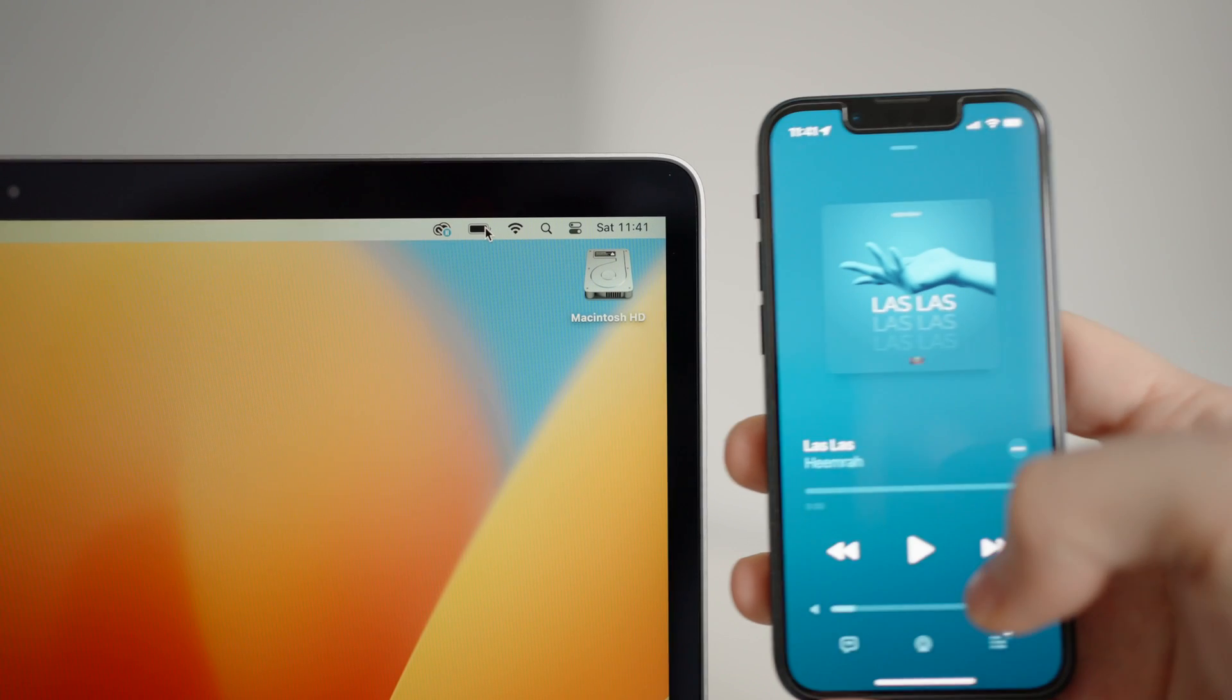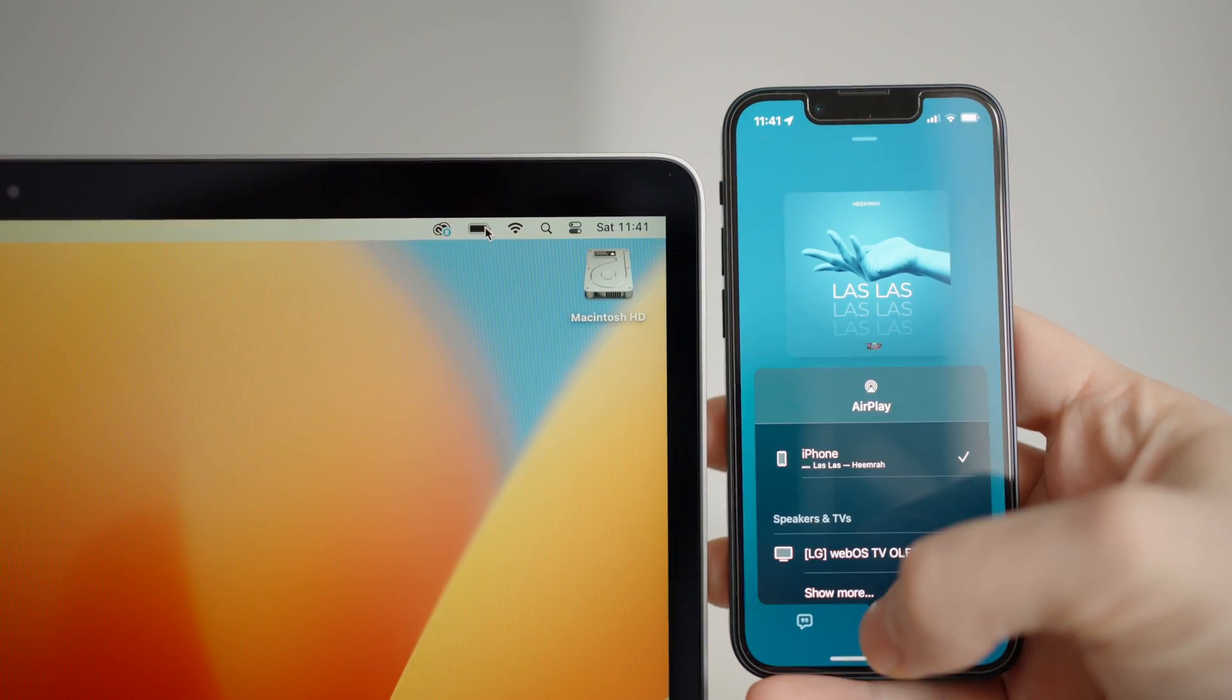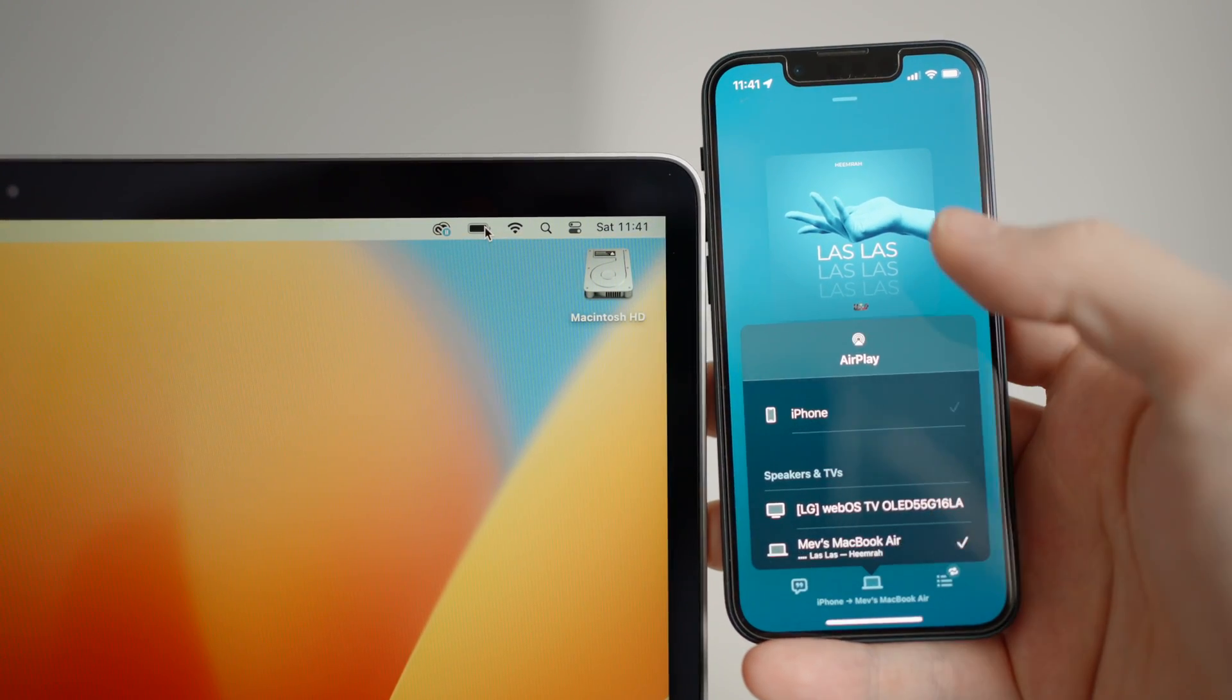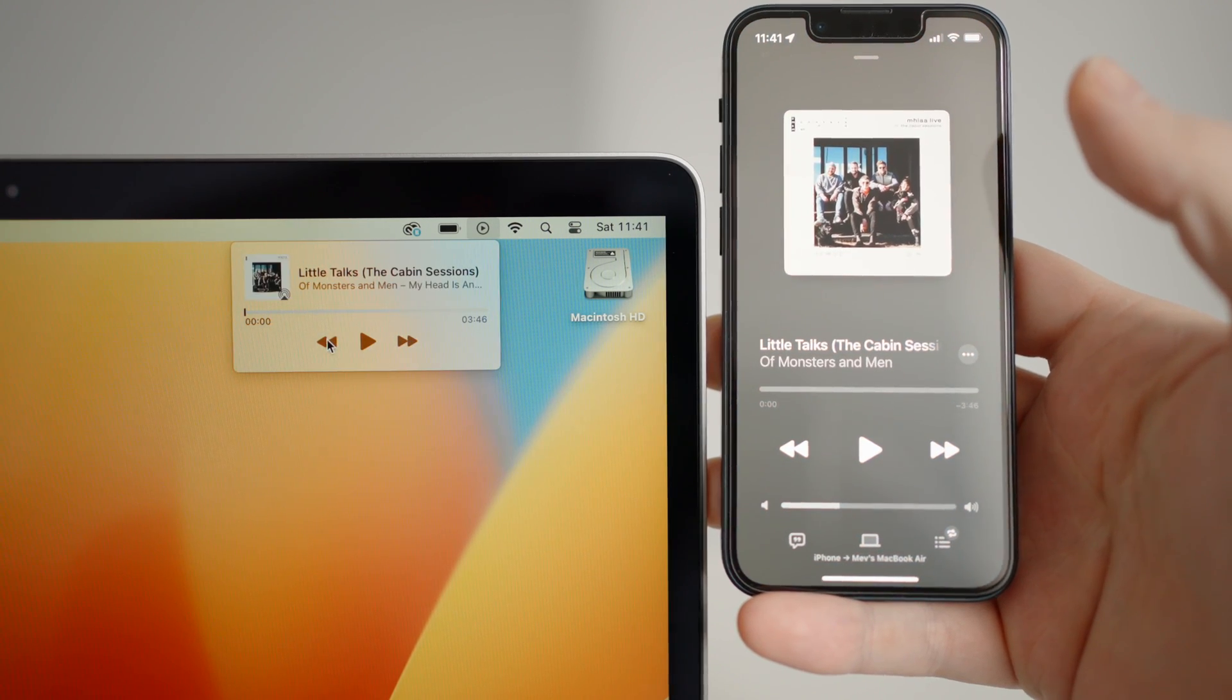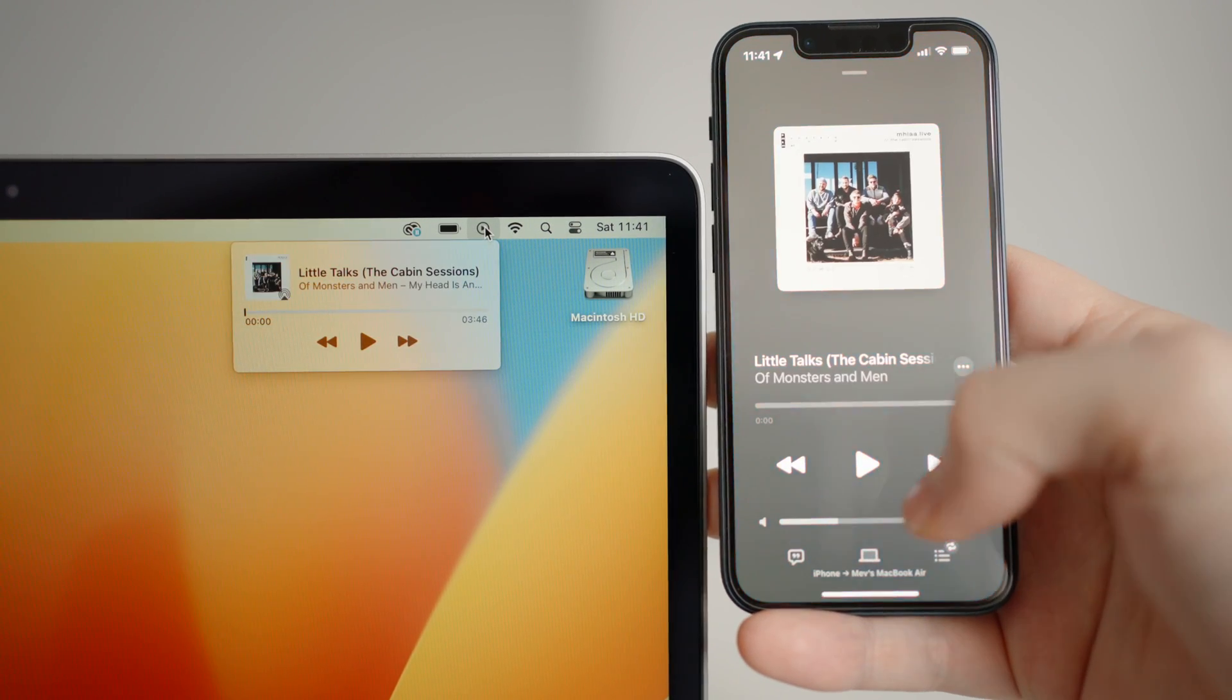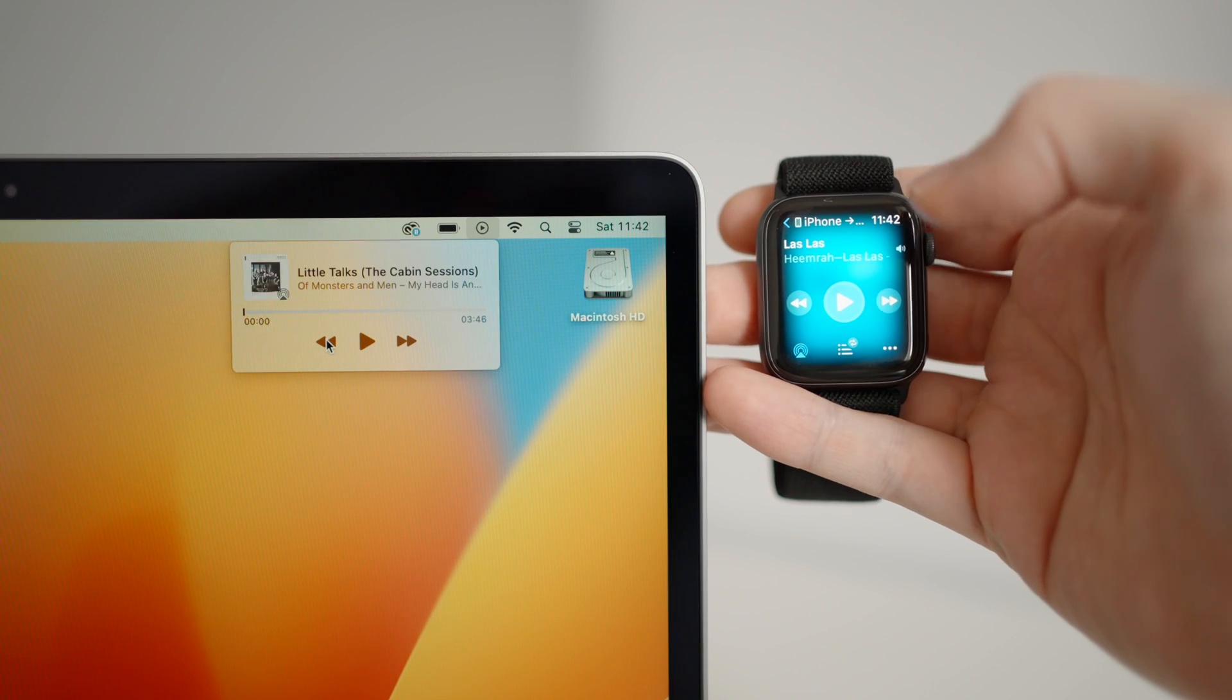One cool thing that I like doing while working is being able to AirPlay my music from my iPhone to the MacBook. I can then either use the laptop to change the song, or my watch, or even my phone. It's a very nice ecosystem.